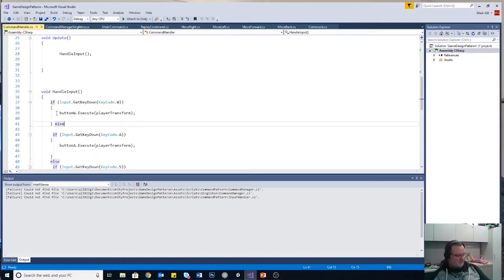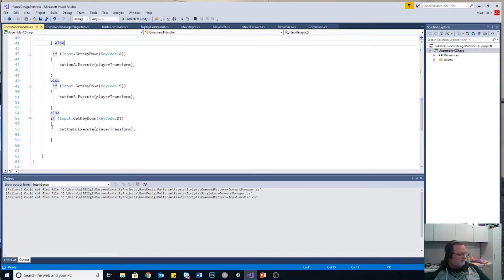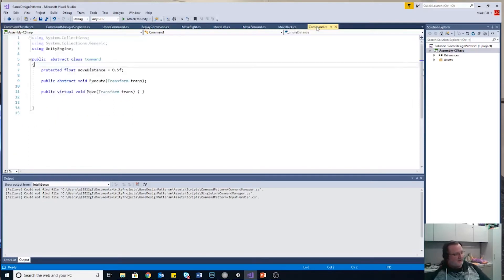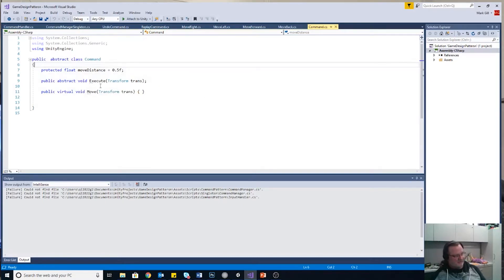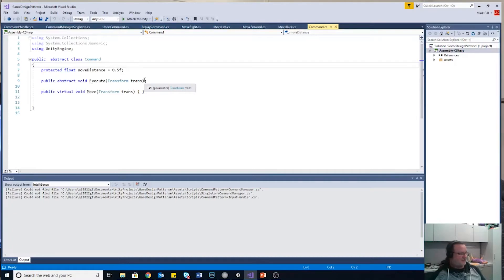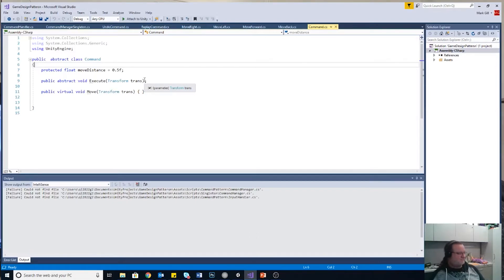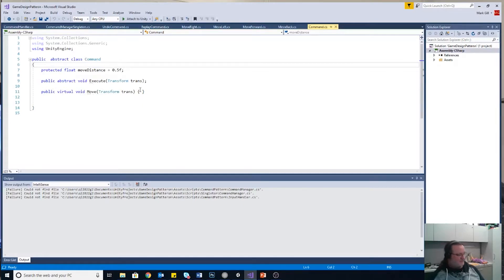And then my update is very straightforward. Handle input. And then if I hit a W, I do button W dot execute. Don't care what it is. Button A is button A execute. Button S, button S dot execute. And button D, button D dot execute. Now in my abstract command class, this is the base class that all of my other commands are extended from. I have an abstract void execute method. And the abstract tells it that it's incomplete. So it doesn't have to have the open and curly brackets, but the extension classes are expected to finish this execute method.